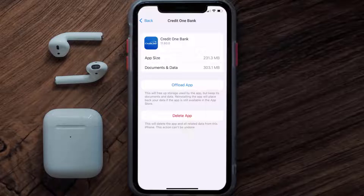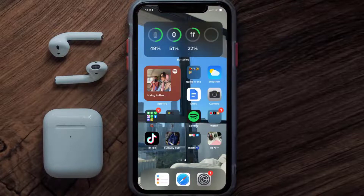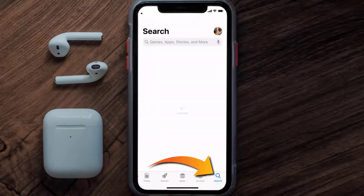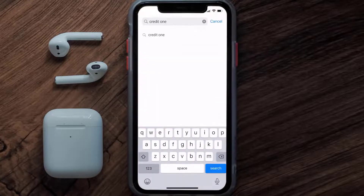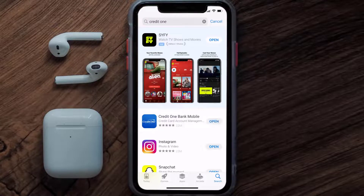Follow the on-screen instructions to navigate all the way to the app page. Once you're on this screen, tap on Delete App to uninstall the app from your device. Once uninstalled, open up the App Store and search for the Credit One app in the search bar, then click the Get button to install it back on your device. Hopefully this will fix the issue.